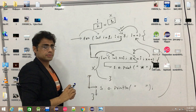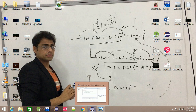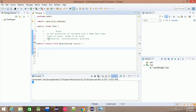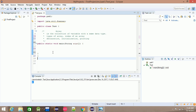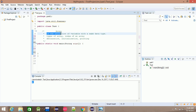Assalamualaikum warahmatullahi wabarakatuh. Array is the collection of variables with the same data type.